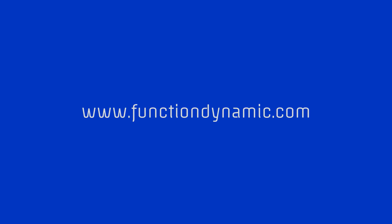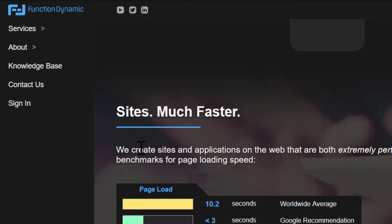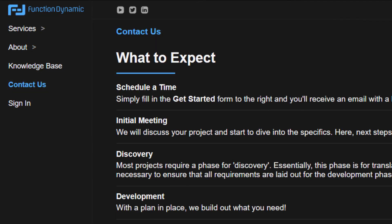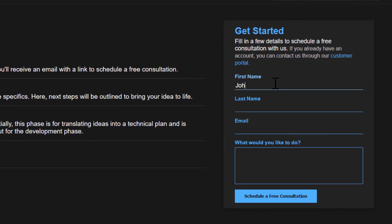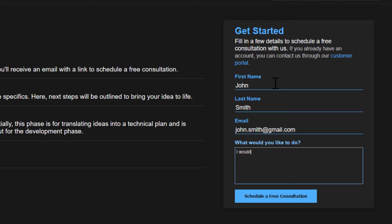Whether you already have a Creator application, are looking to get started, or just want a one-on-one conversation to get pointed in the right direction, feel free to reach out to us at Function Dynamic by going to www.functiondynamic.com, clicking the Contact Us link, and filling in the Get Started form. You'll automatically receive an email with a link to schedule a time. This was Lee from Function Dynamic — thank you all for watching and I'll see you in the next video where we cover specialized report fields.